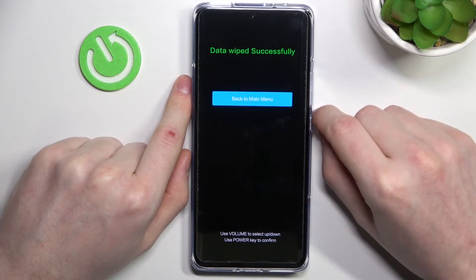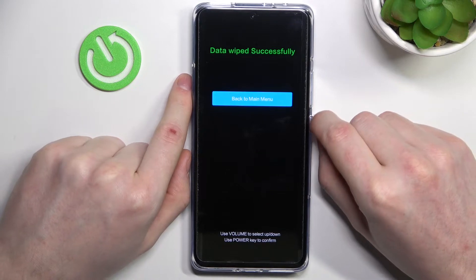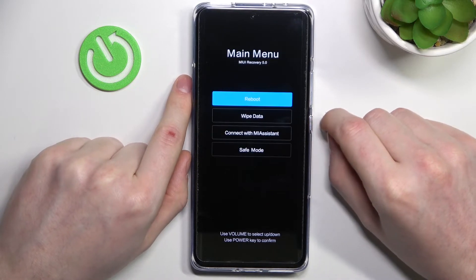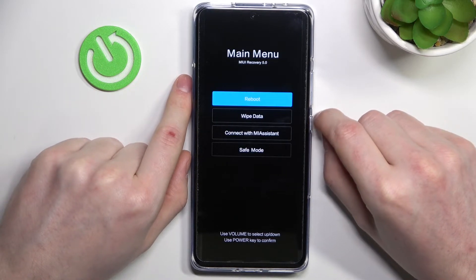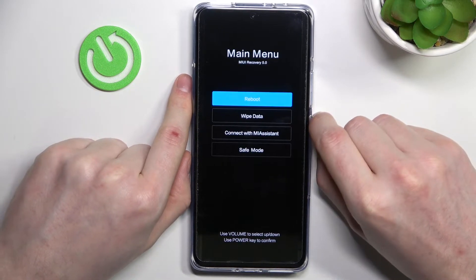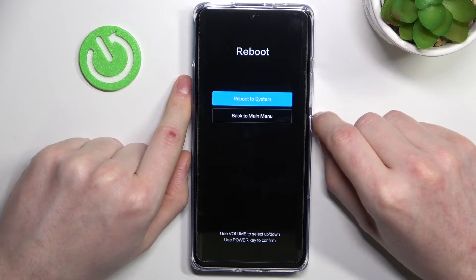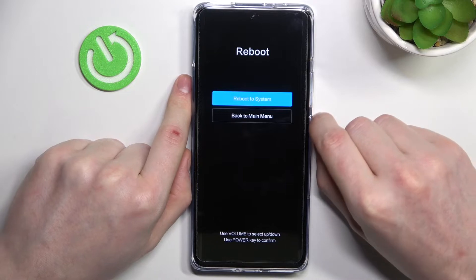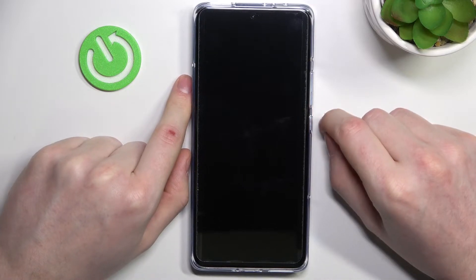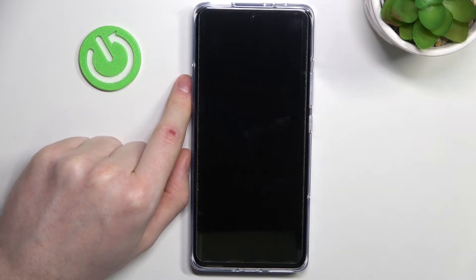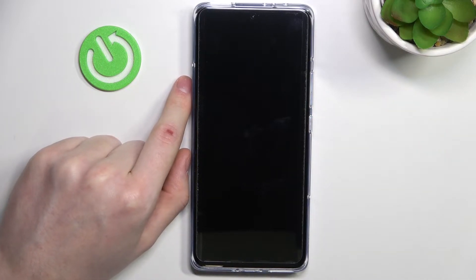Go down again and select confirm. Data wipe successful. We can go back to the main menu, reboot our phone — reboot to system — and just wait for the process.